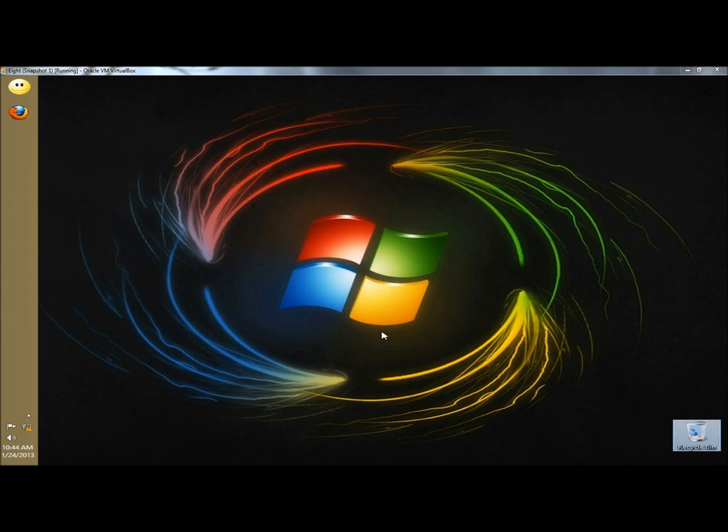You can start programs, open menus, click buttons and other objects on the screen, and you can even write and send emails.